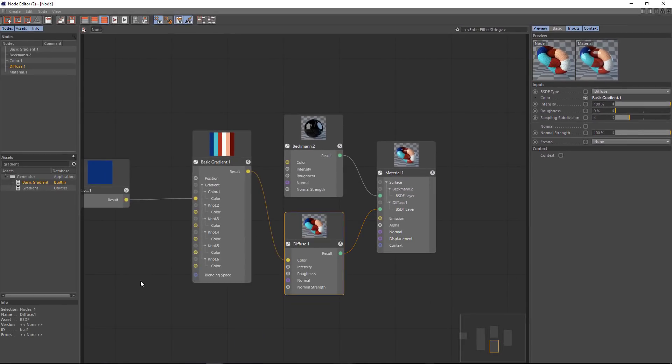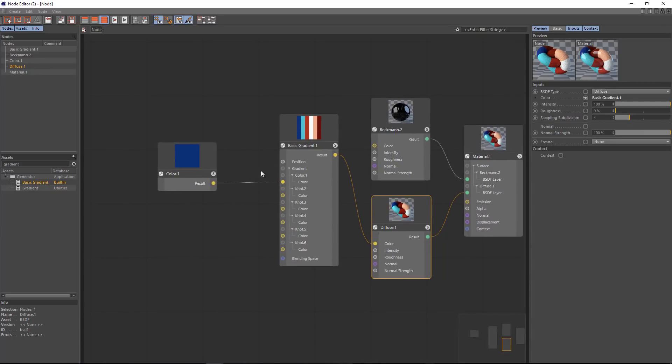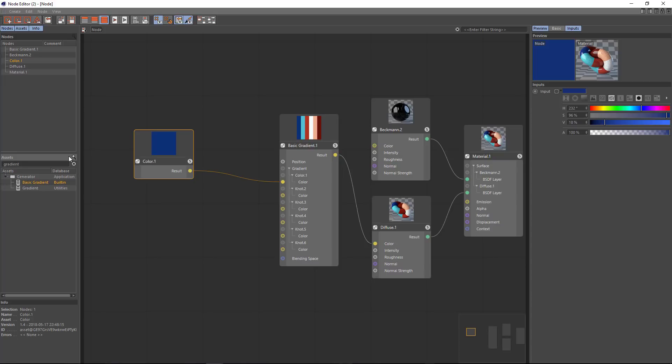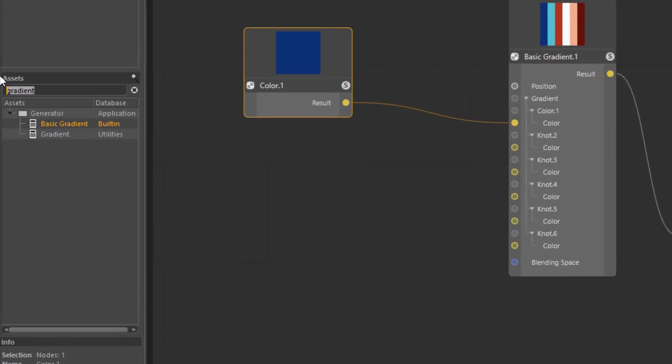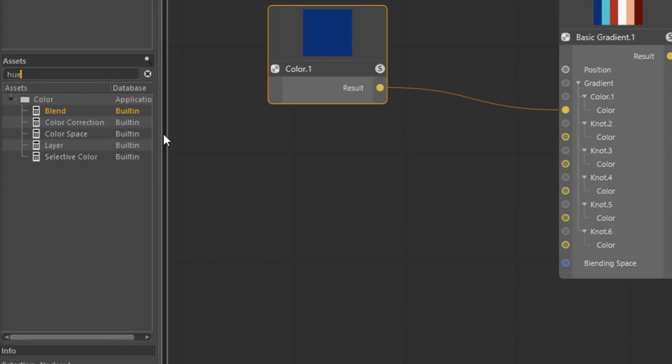So what I want to do now is generate complementary colors to this one color that I have already created. The way I can generate analogous colors is simply by adding 30 degrees of hue. So let's go ahead and type hue into the asset list here. You can see that we don't have any nodes called hue.